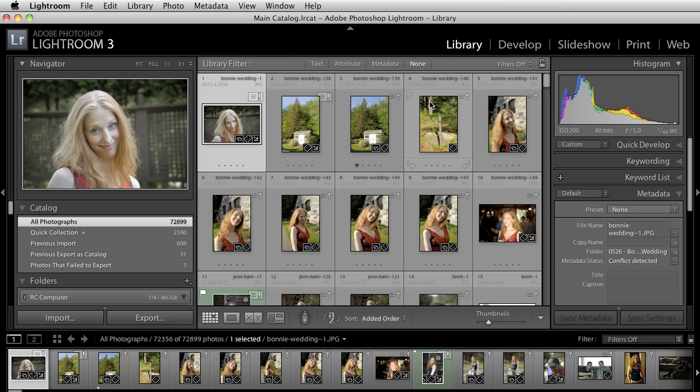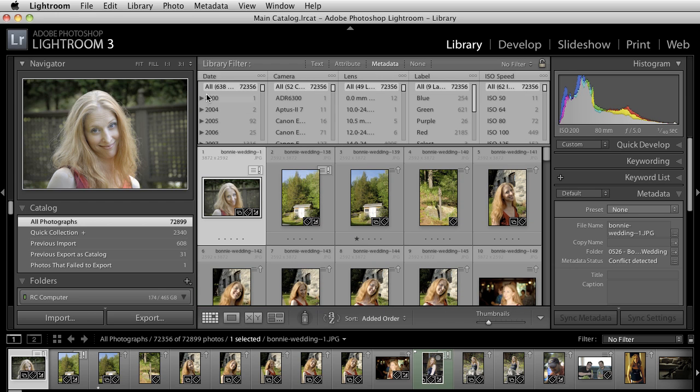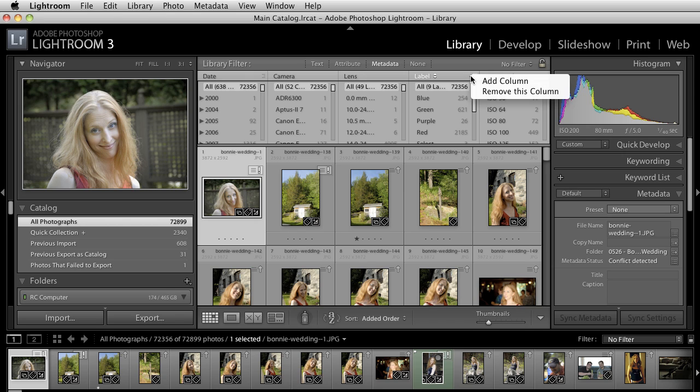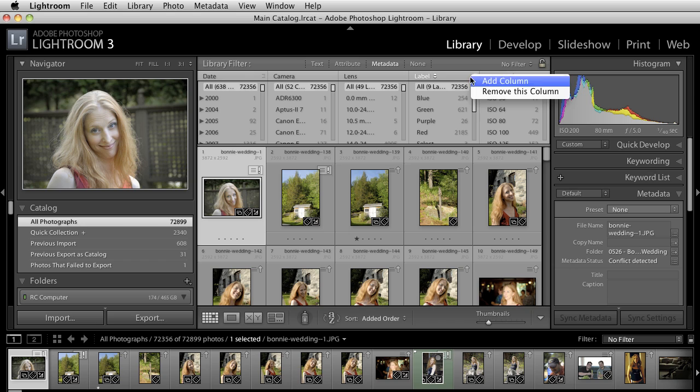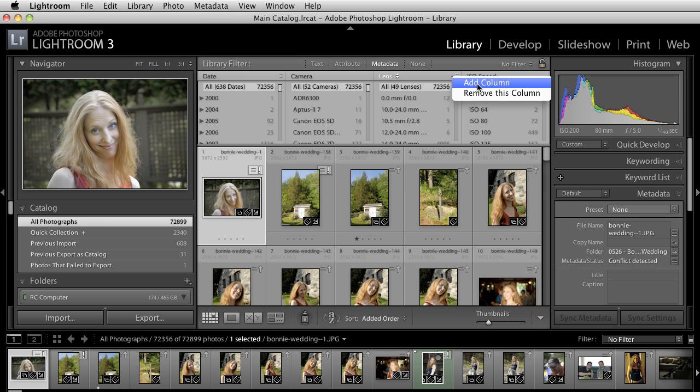What I tend to do whenever I don't have a picture on hand is I'll go to my metadata section. The metadata tab allows me to filter all of my information based on a series of metadata. I have all my images by camera, by lens, by label. You can click on the drop down here and add or remove specific columns. For example, if I want to remove this label, I can click on that and now this column goes away. If I want to add something to it, I can select add column from the list.